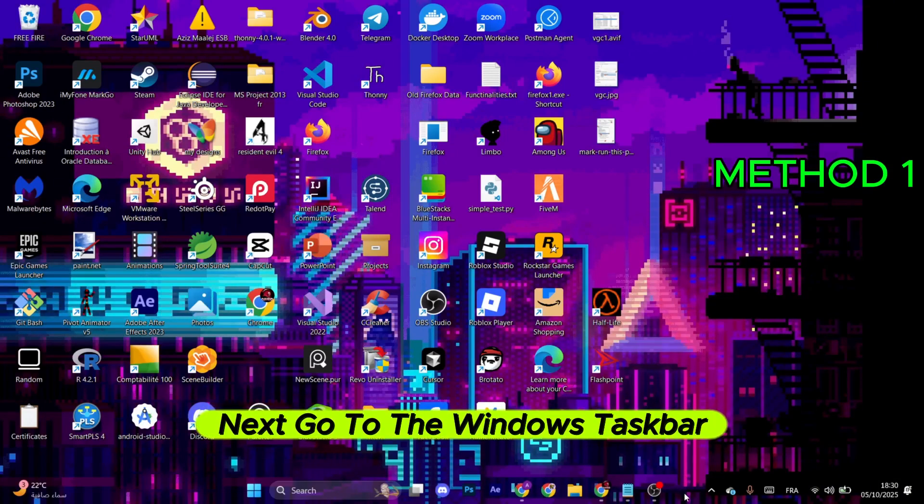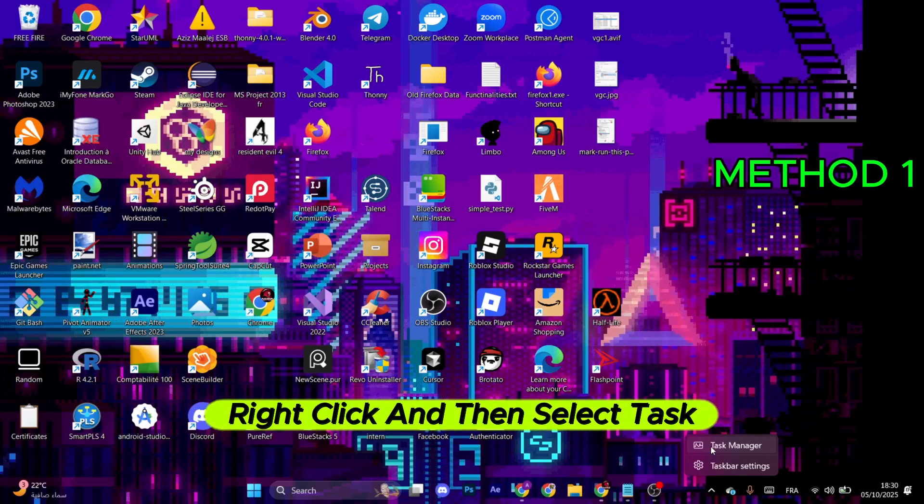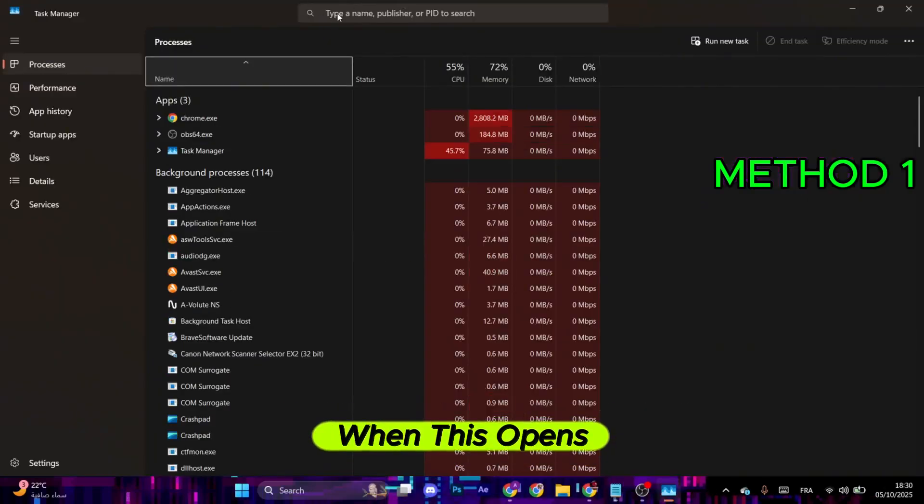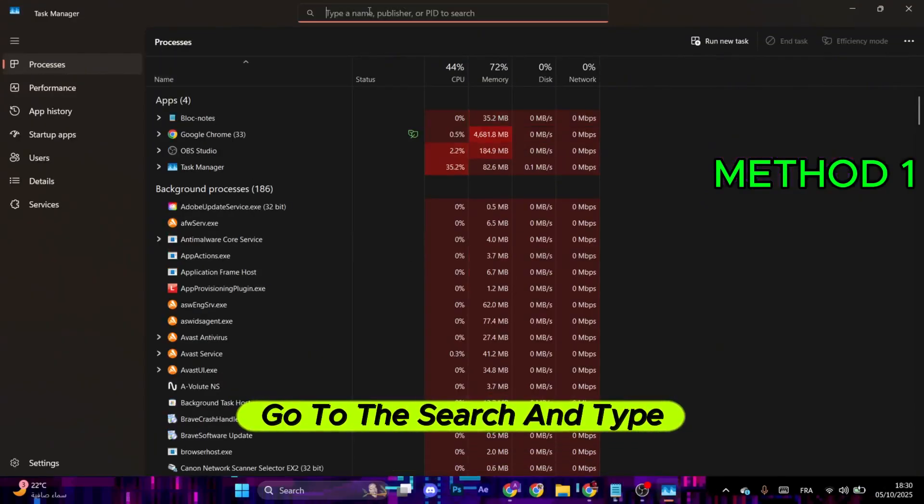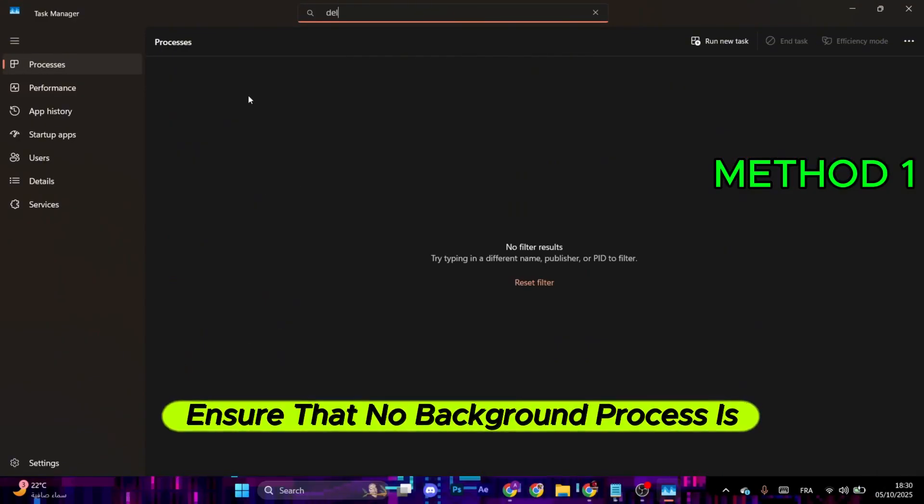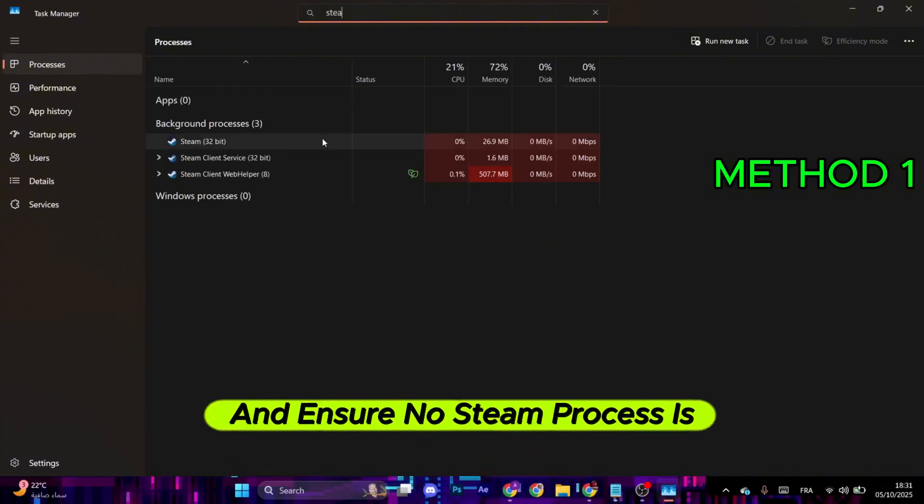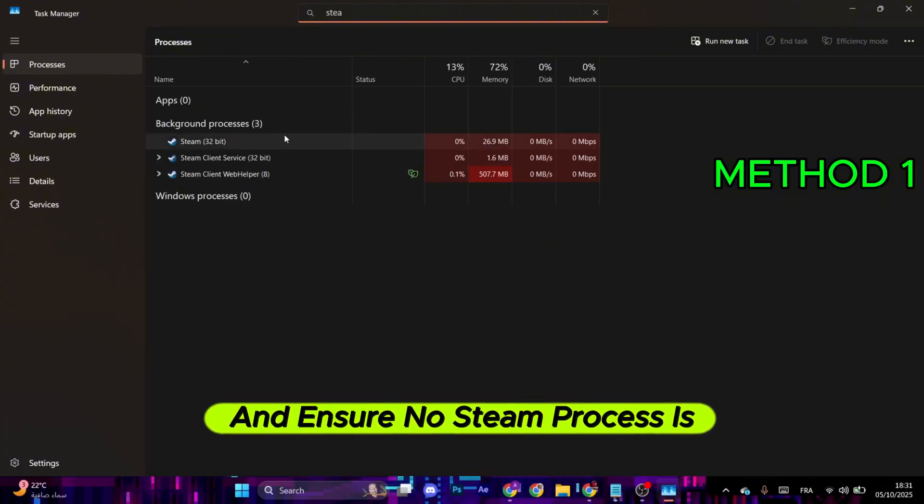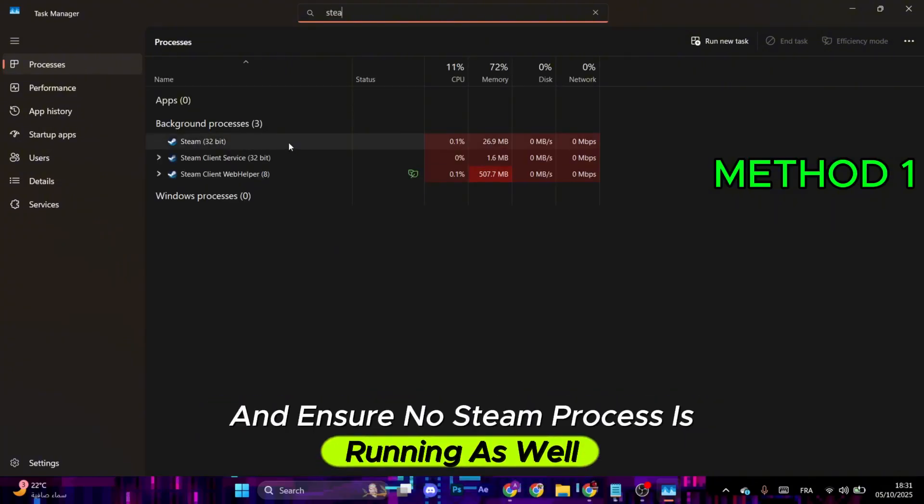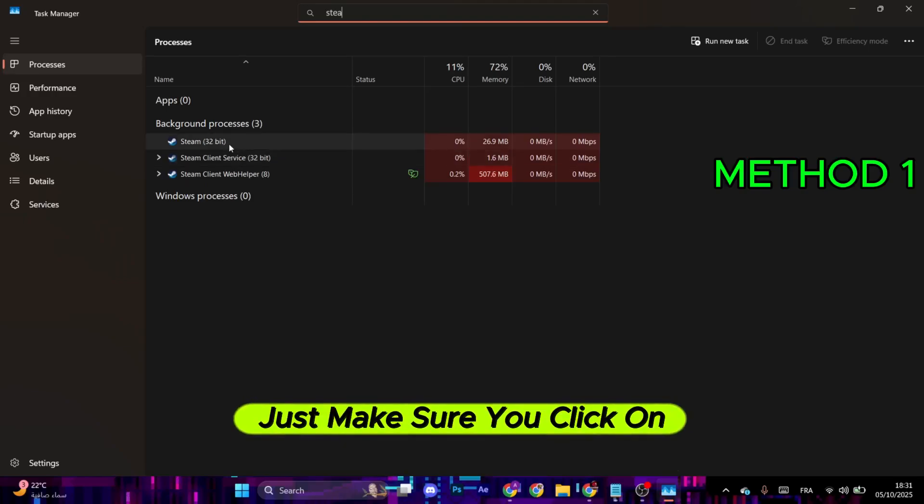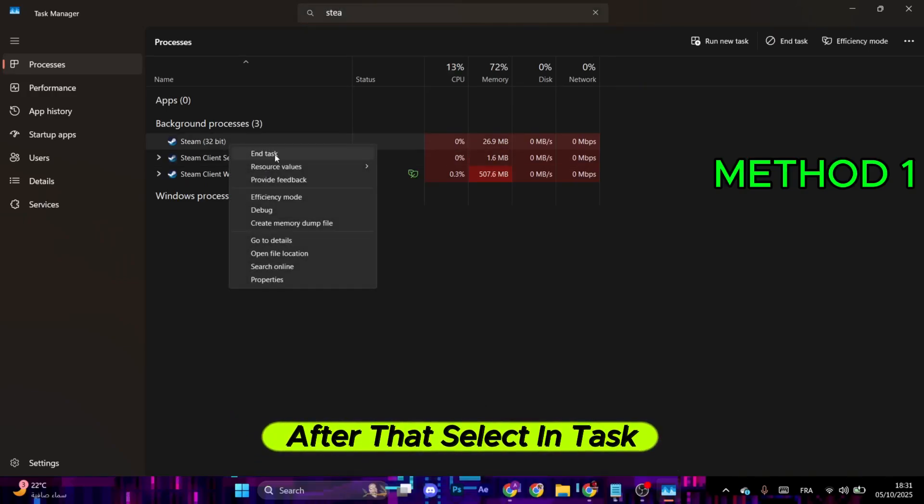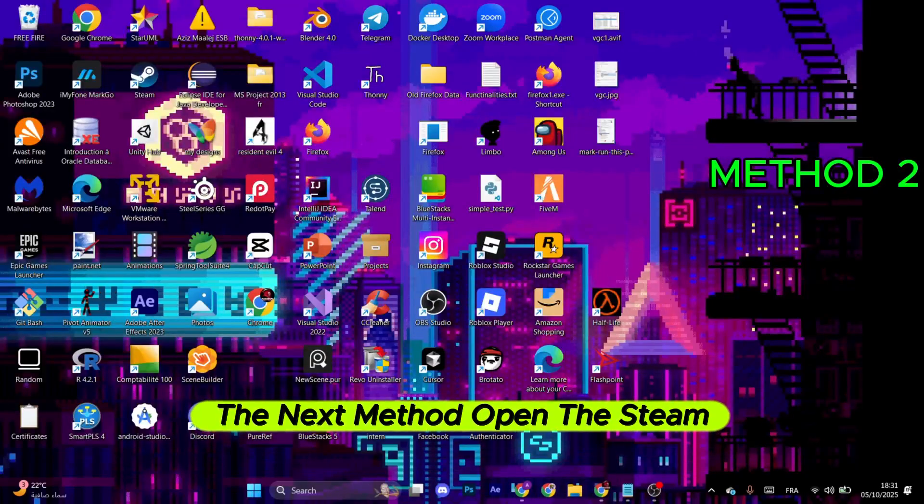Next, go to the Windows taskbar, right-click, and then select Task Manager. When this opens, go to the search and type in Delta Force. Ensure that no background process is running. Search for Steam and ensure no Steam process is running as well. If you find one, just make sure you click on it, right-click, and then select End Task.